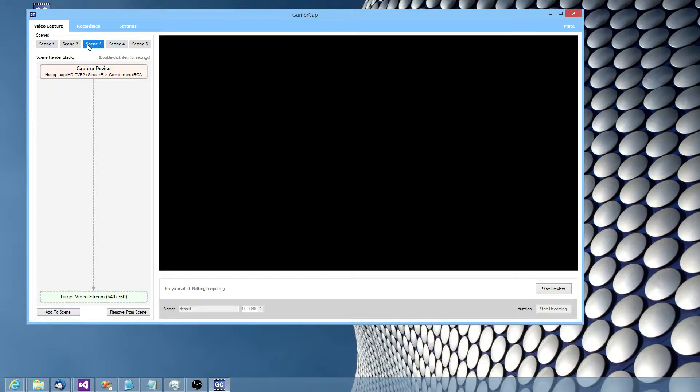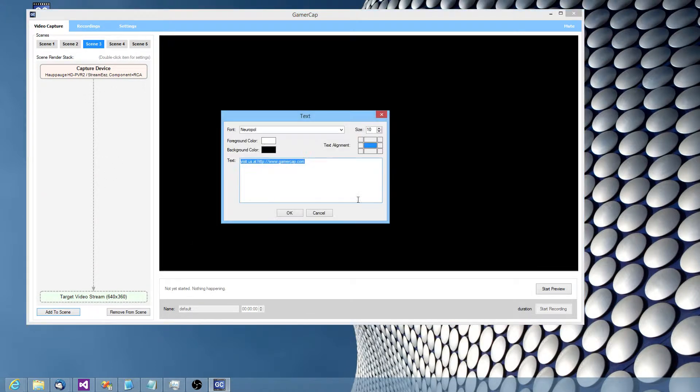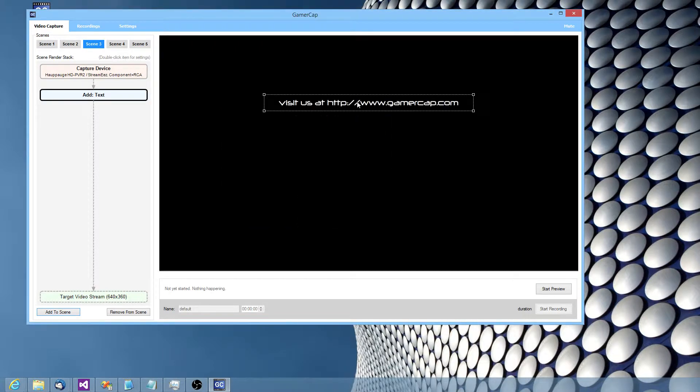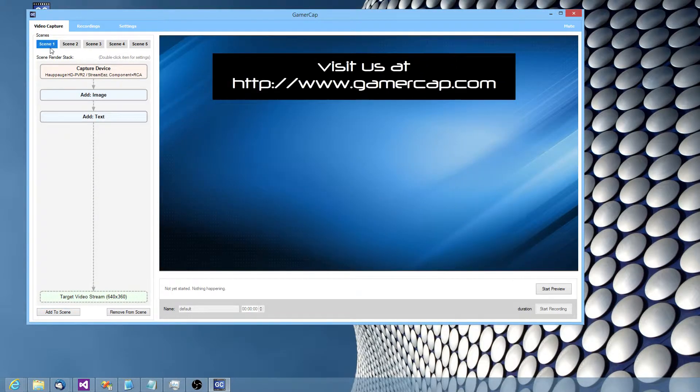And I might want a scene that's just gameplay, with no text or graphics over it. Oh no, maybe we'll all have the text, put the text in the same corner. So we've got three scenes set up,